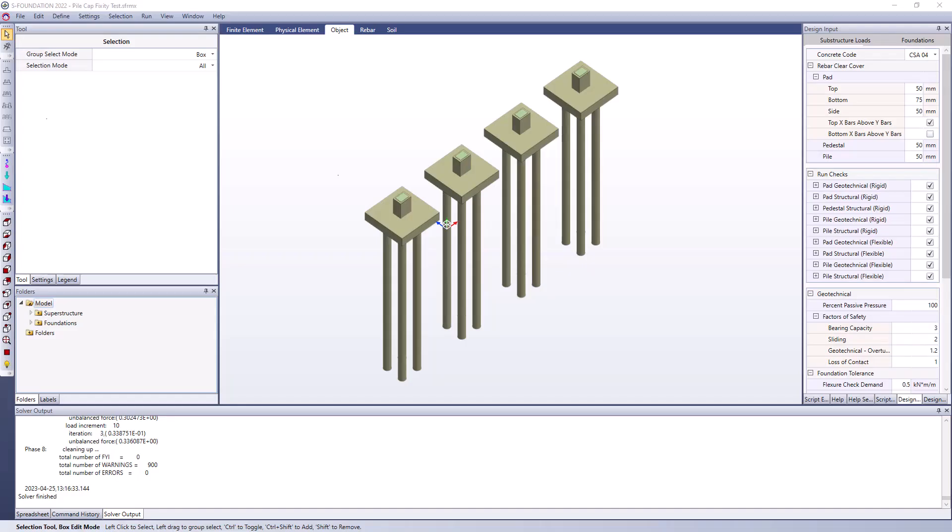Hello everyone, welcome to this video where we're going to be talking about how we can configure the pile head fixity in a pile cap using S-Foundation.